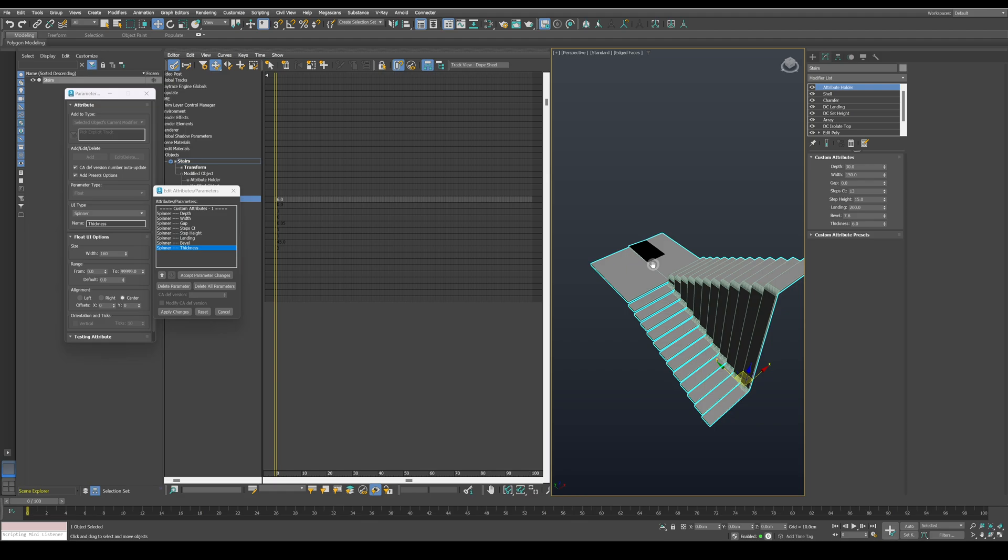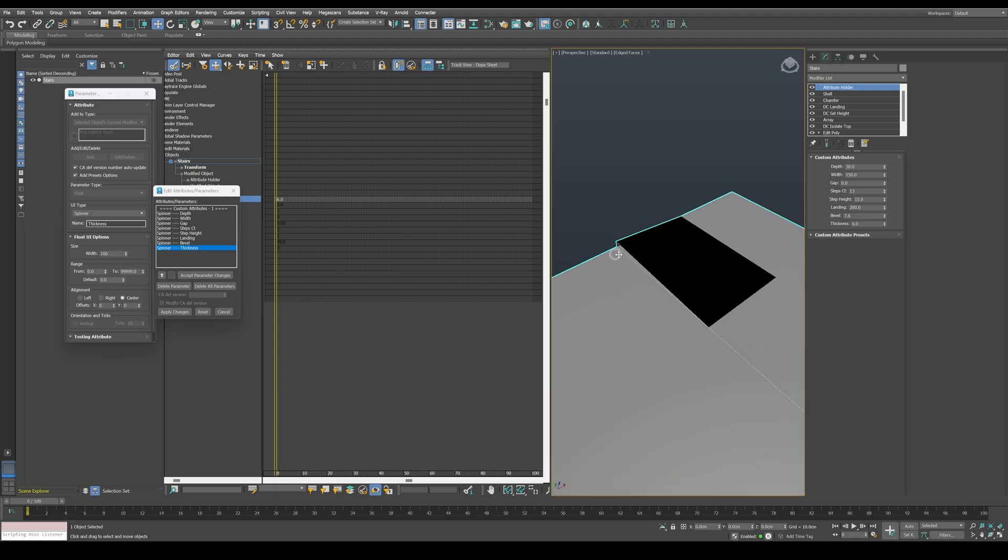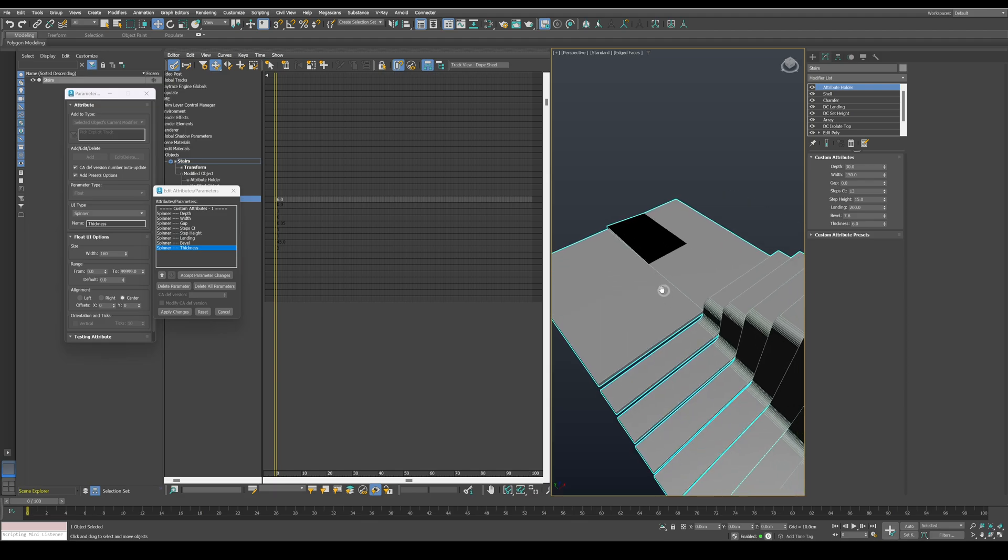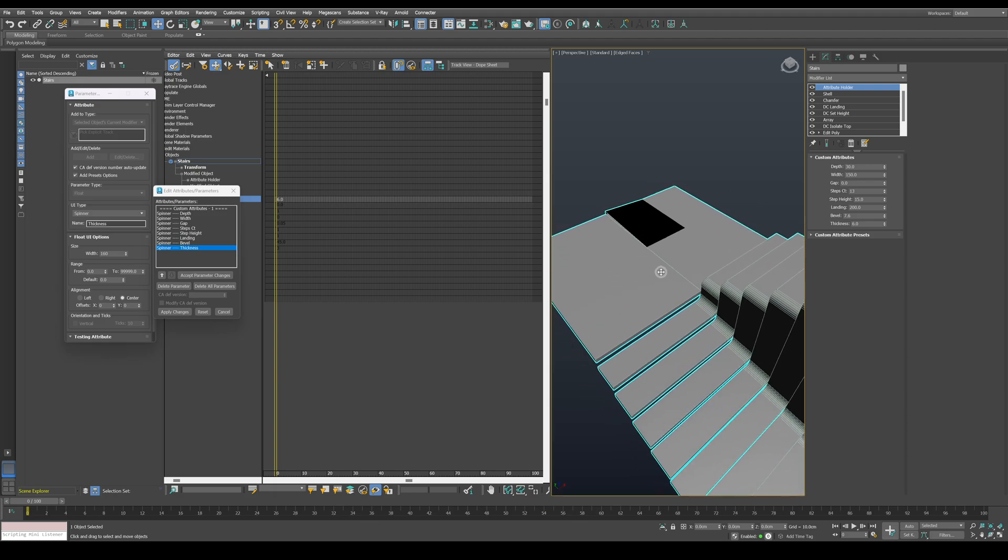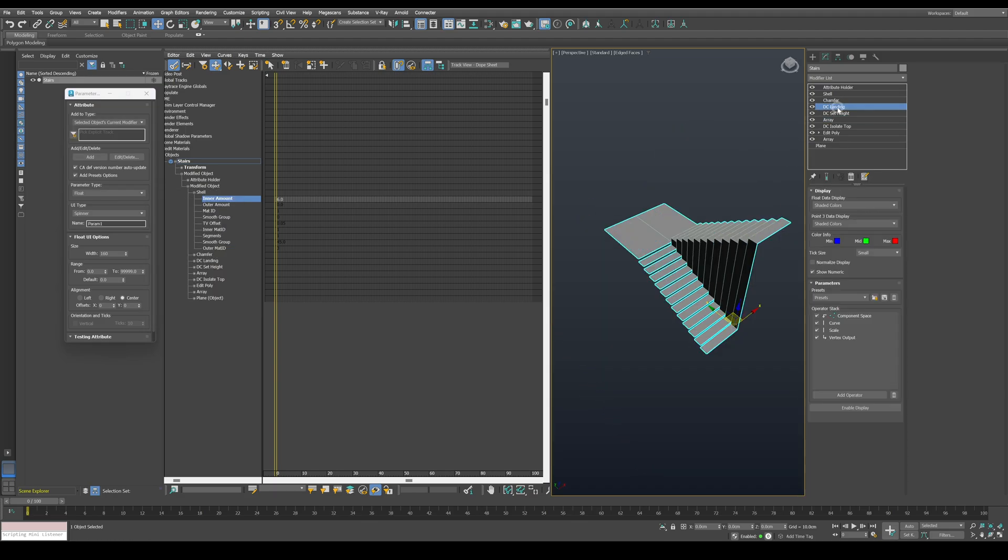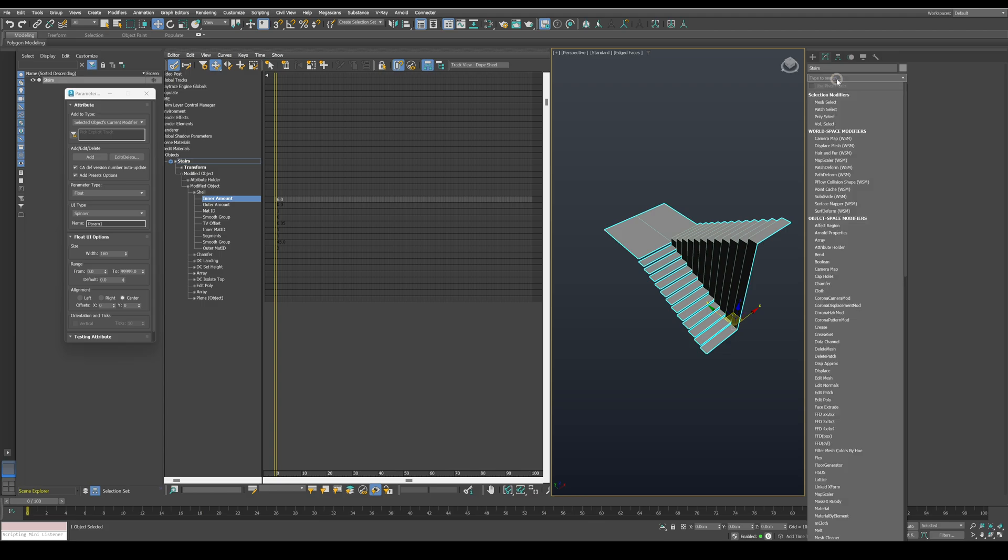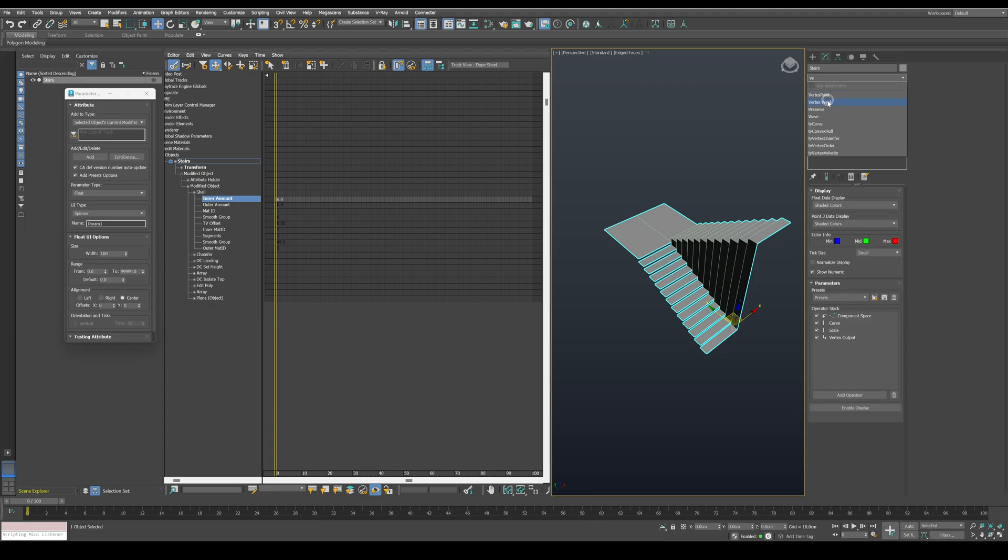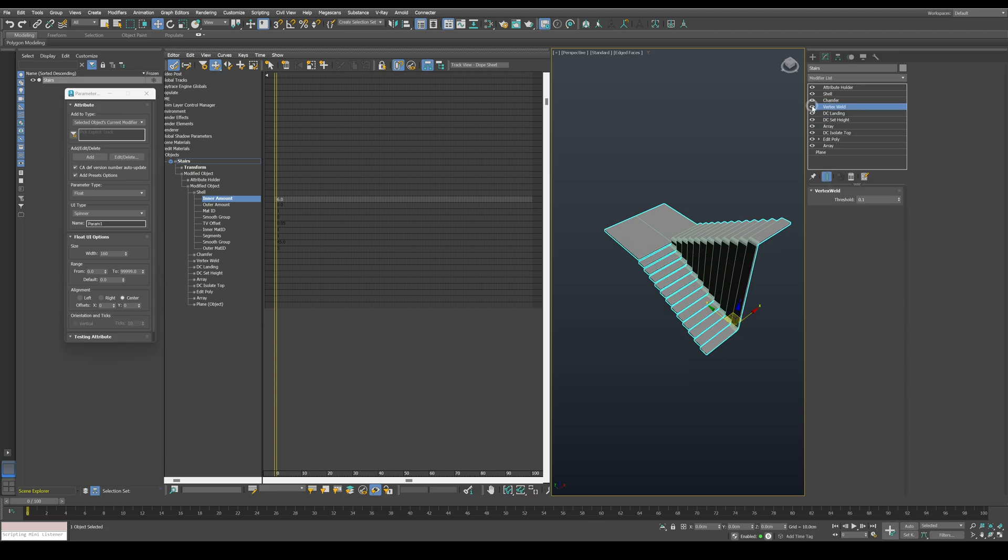But we have a small issue if we set the gap to zero. To fix that, just add a vertex weld modifier before the chamfer. That will take care of this problem.